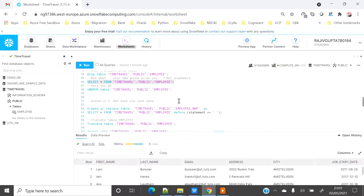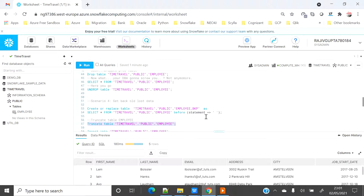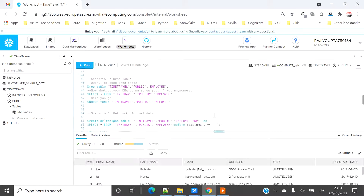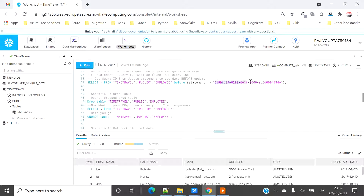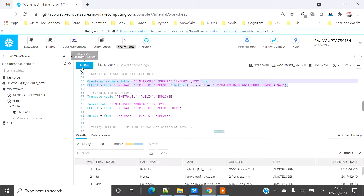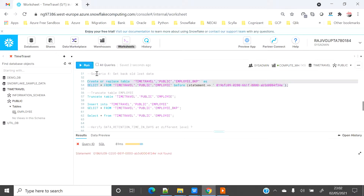However, the table still has the 'Amstelwin' records from the accidental update, but I want my old data back. To handle this scenario I need to create a backup table from the employee table reading from the old timestamp using the query ID. I'll grab the query ID and use it in a CREATE TABLE AS SELECT with the BEFORE STATEMENT clause to create the backup table.